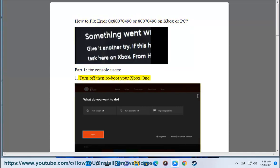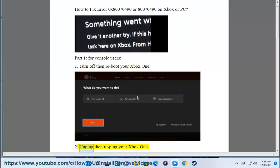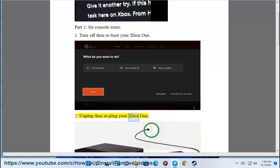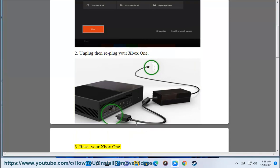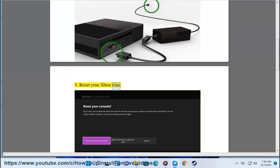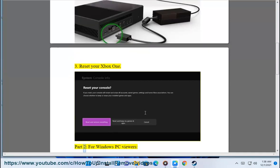1. Turn off then reboot your Xbox One. 2. Unplug then replug your Xbox One. 3. Reset your Xbox One.